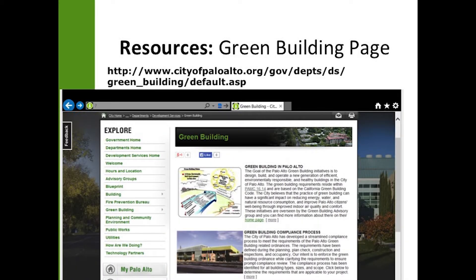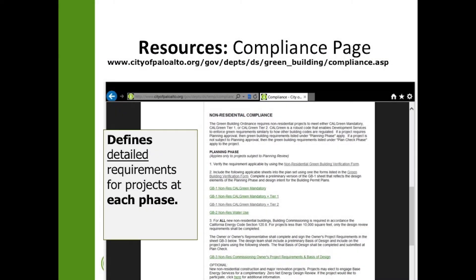This slide outlines the green building page that covers the compliance process, a summary of the history of green building in Palo Alto, as well as other enforcement resources. The green building compliance page defines the detailed requirements for projects at each phase, so make sure to visit this page to understand the requirements for each phase.